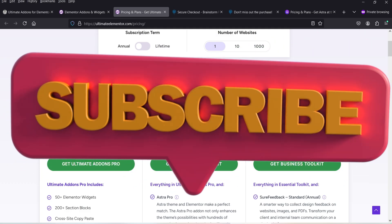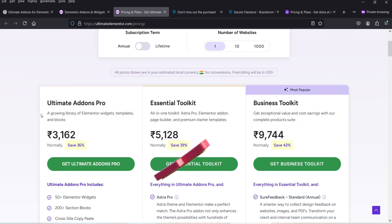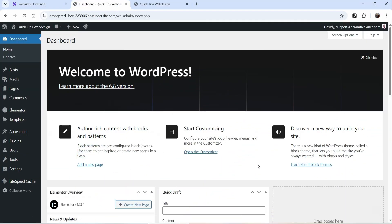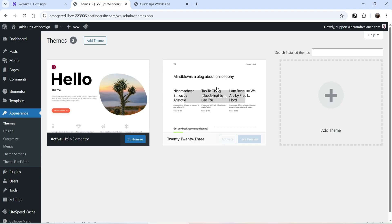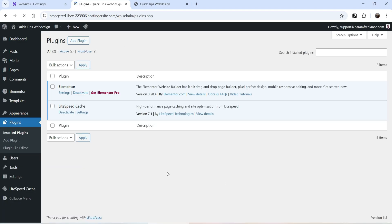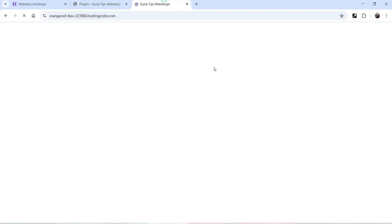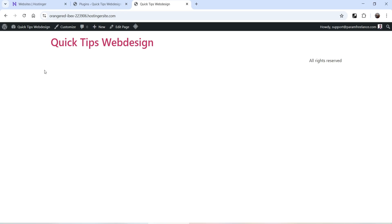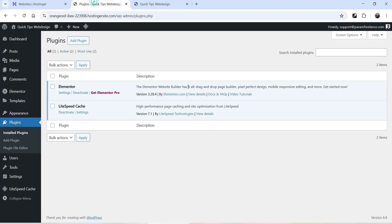Let's see how we can install and use the free as well as premium Ultimate Add-ons for Elementor plugin. Here I'm logging into the dashboard of the WordPress website. This is an Elementor website using the Hello Elementor theme. I have the basic free Elementor plugin installed, and this is the home page which has a simple header with just the site title and a footer with just the copyright section.